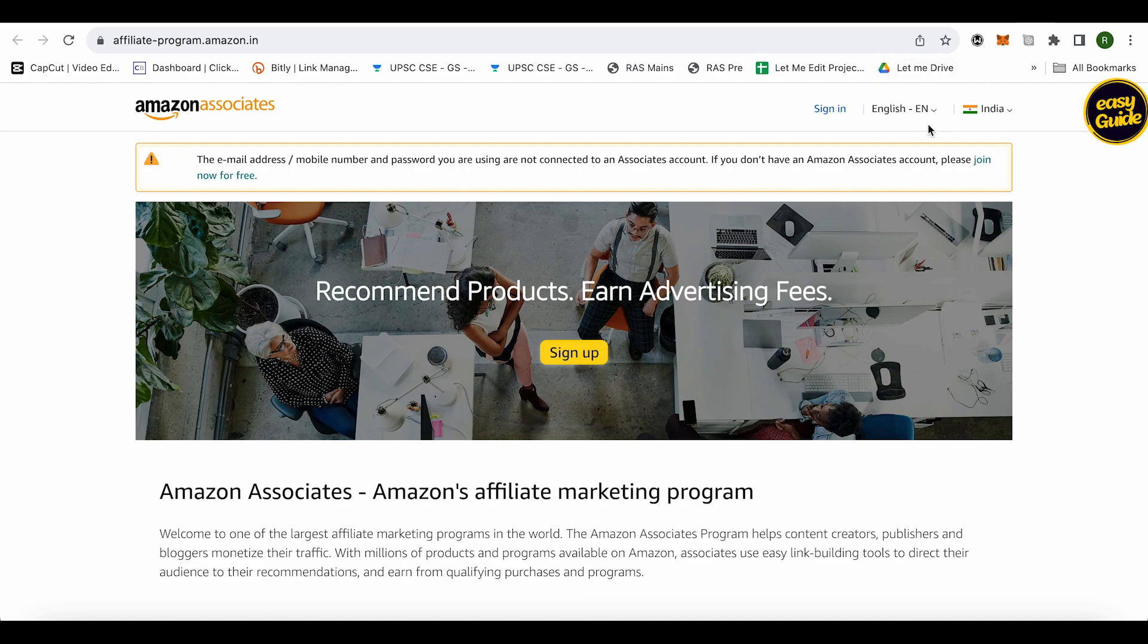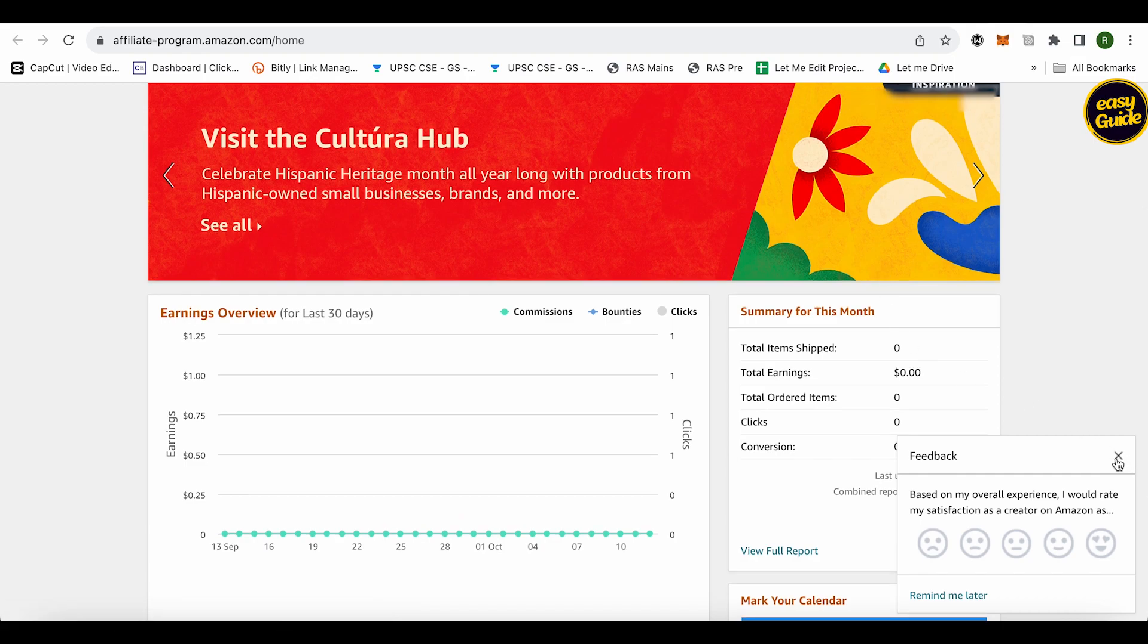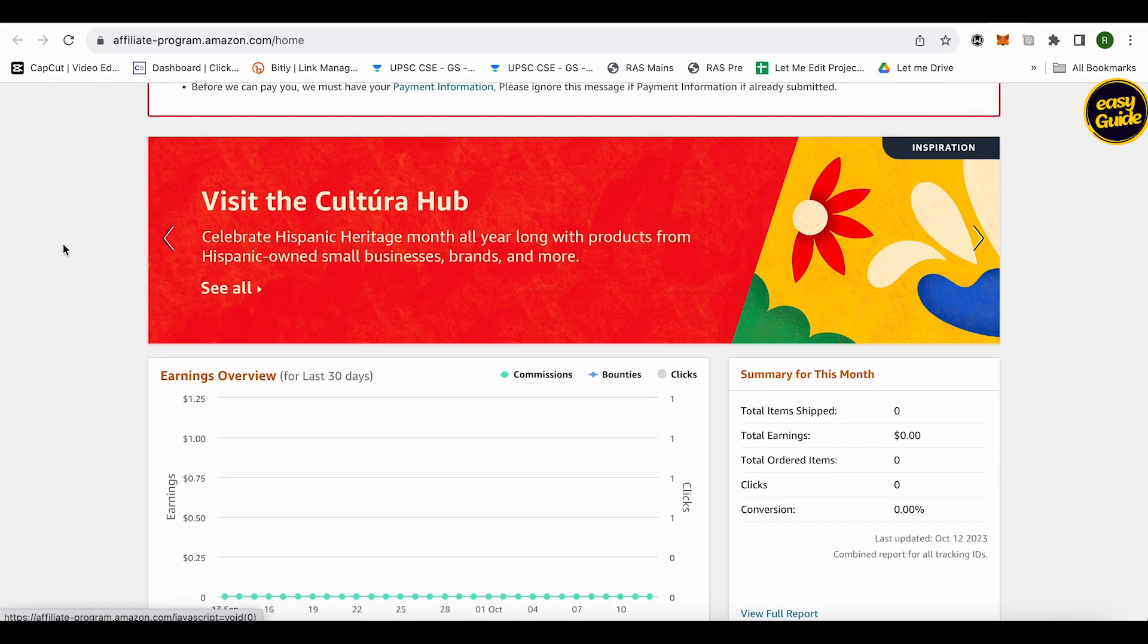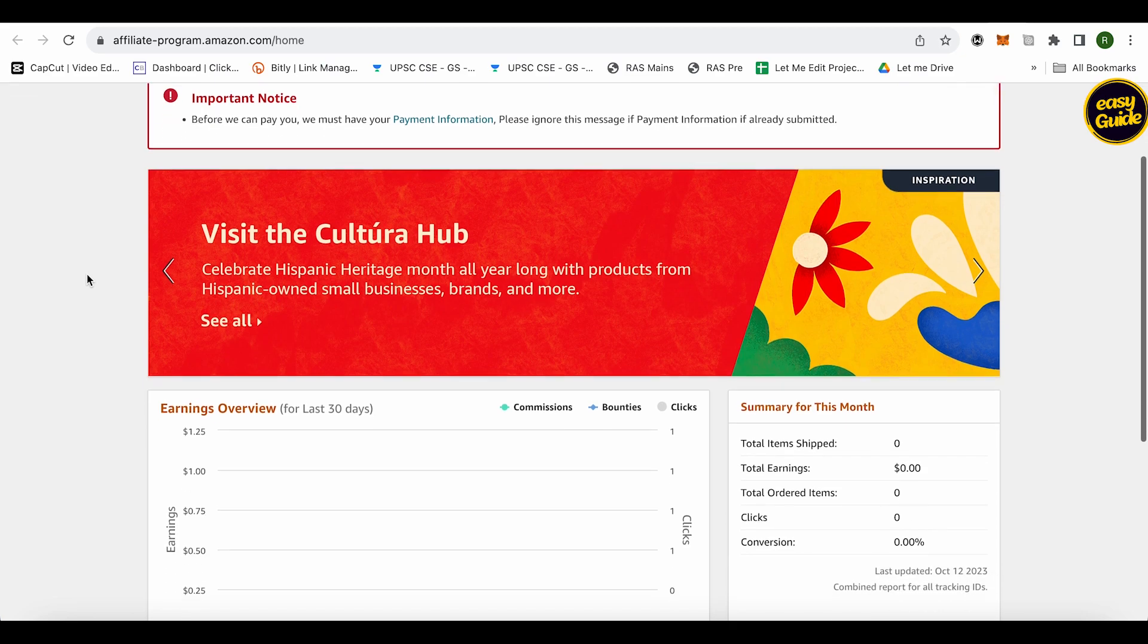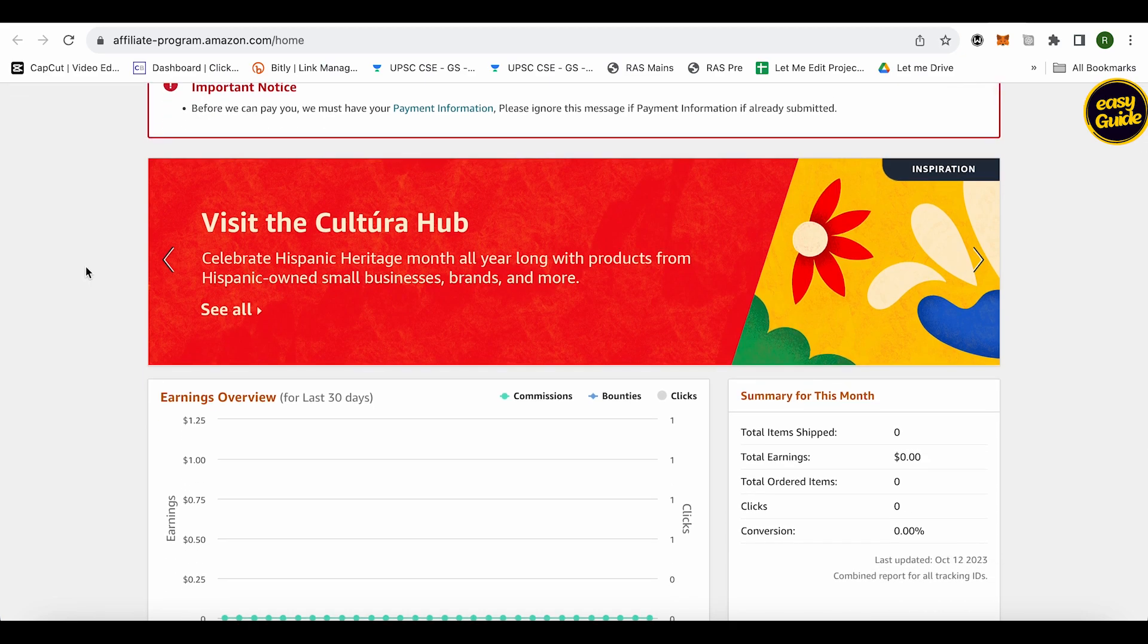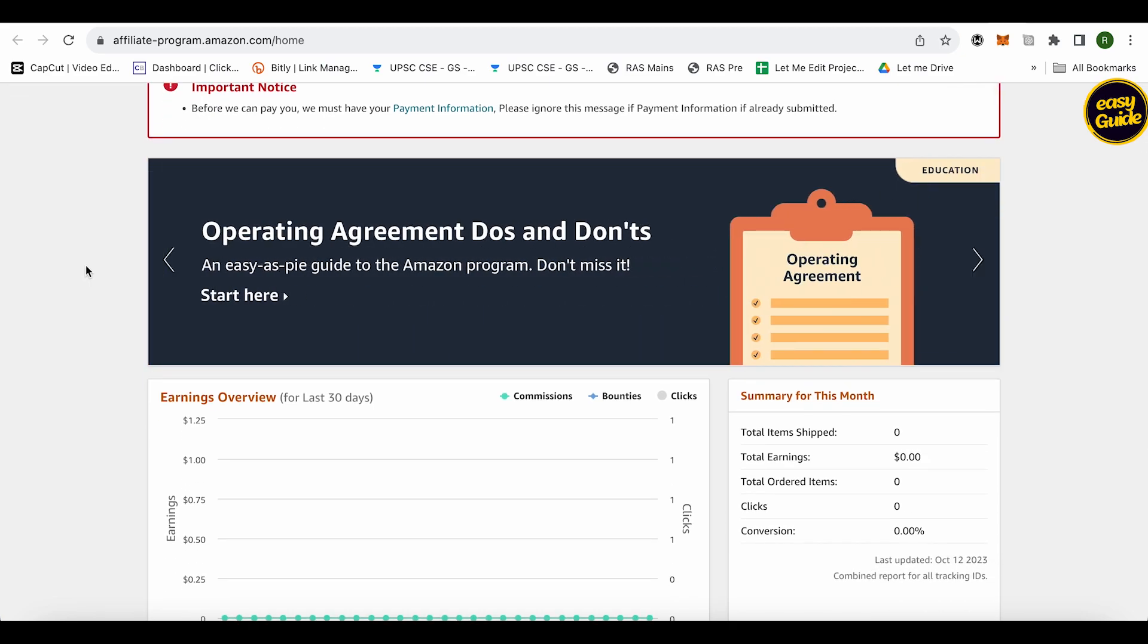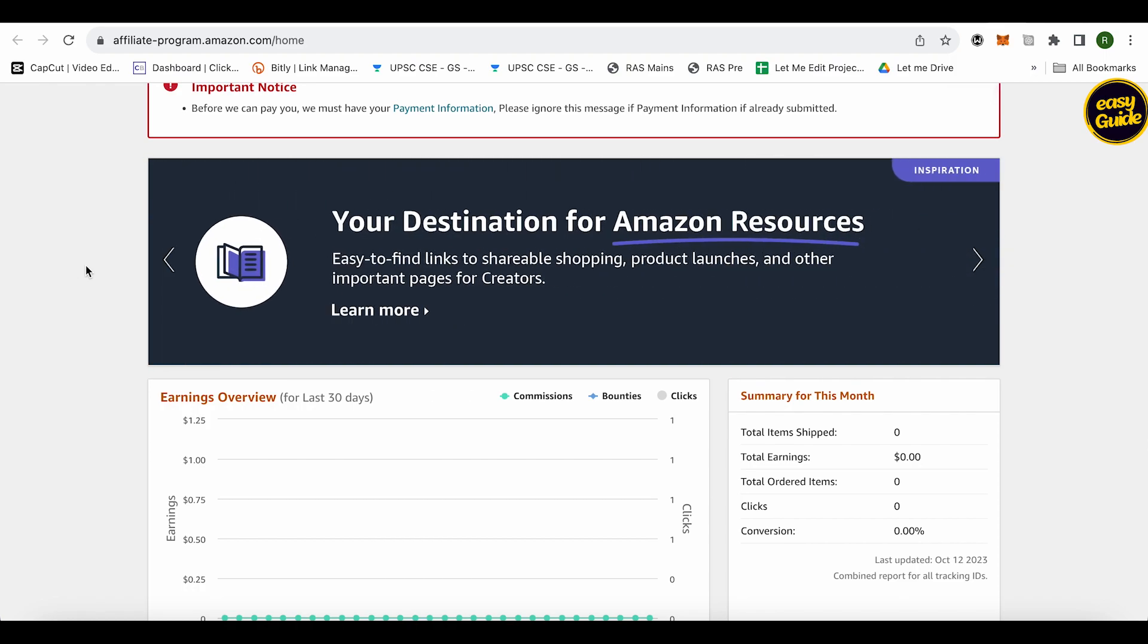Now you can simply promote the products by going to Amazon's official website. You can generate the link for that particular product in order to promote it and get the affiliate program working.